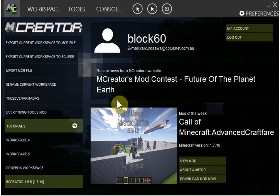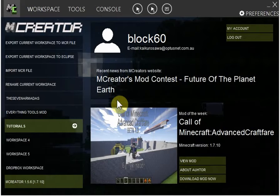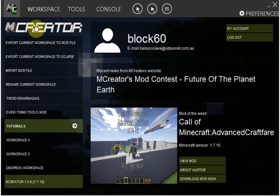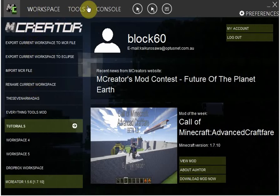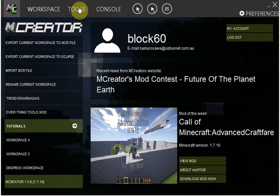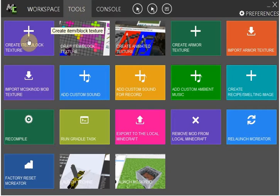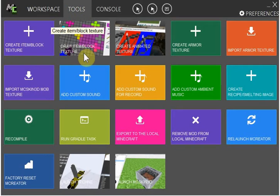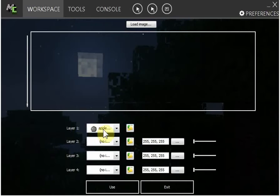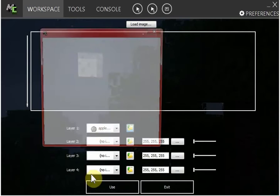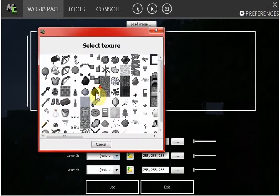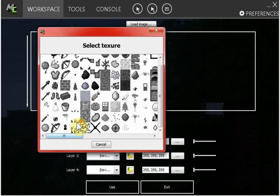Hi YouTube, this is the Cheesy Creeper and today I am going to do an MCReator tutorial on how to make dimensions. First you're going to want to go to Tools, create item block texture, or draw item block texture. Then you need to make the dimension portal block.